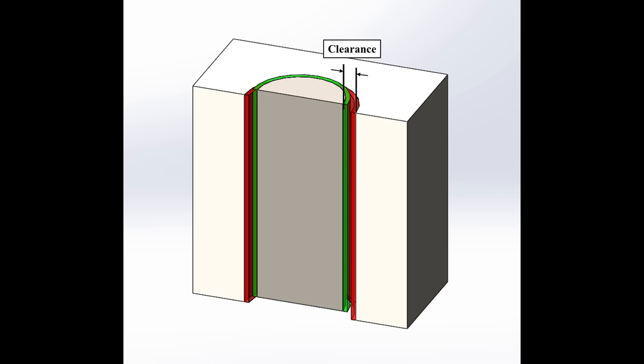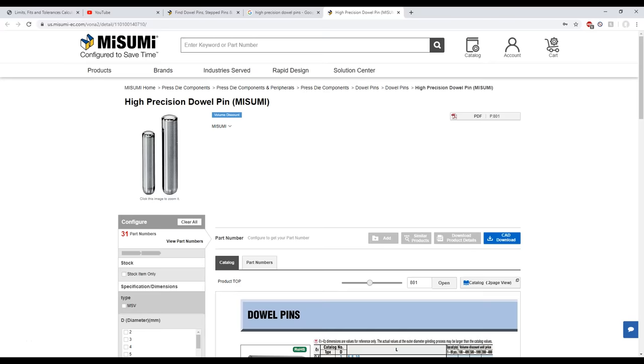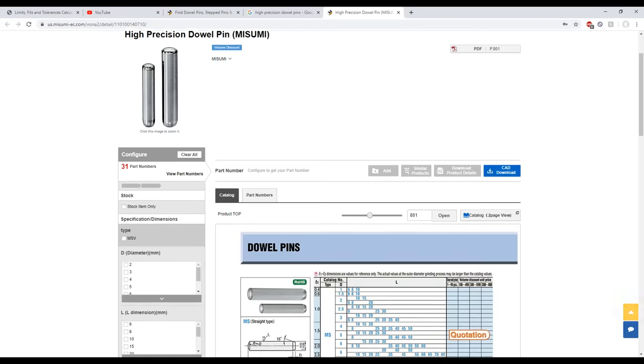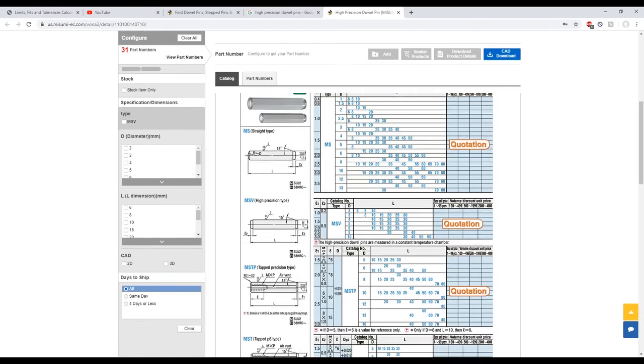If the clearance is too large, the fit might not work. The only way to change the clearance without changing the allowance is to tighten up your tolerance zones, either by changing your manufacturing methods or buying tighter tolerance pins.